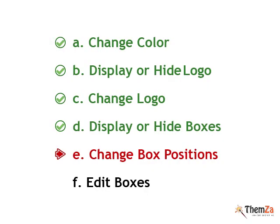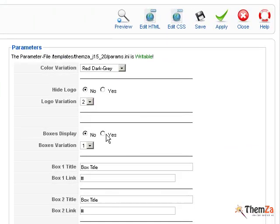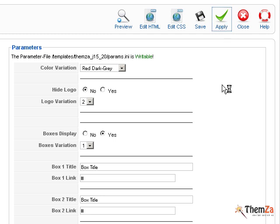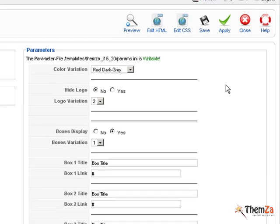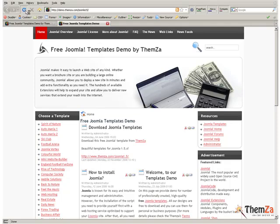Now you will see how to change the position of the promo boxes if you want to have them activated on your site. Go to the Template Manager and select Yes in the Boxes Display option to activate the boxes area.